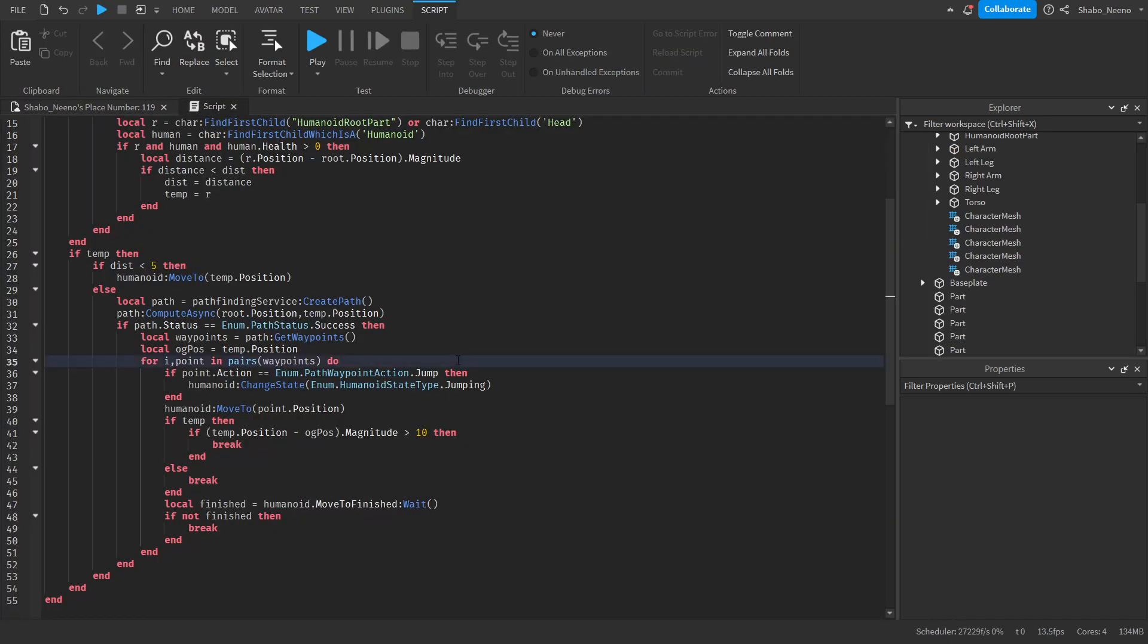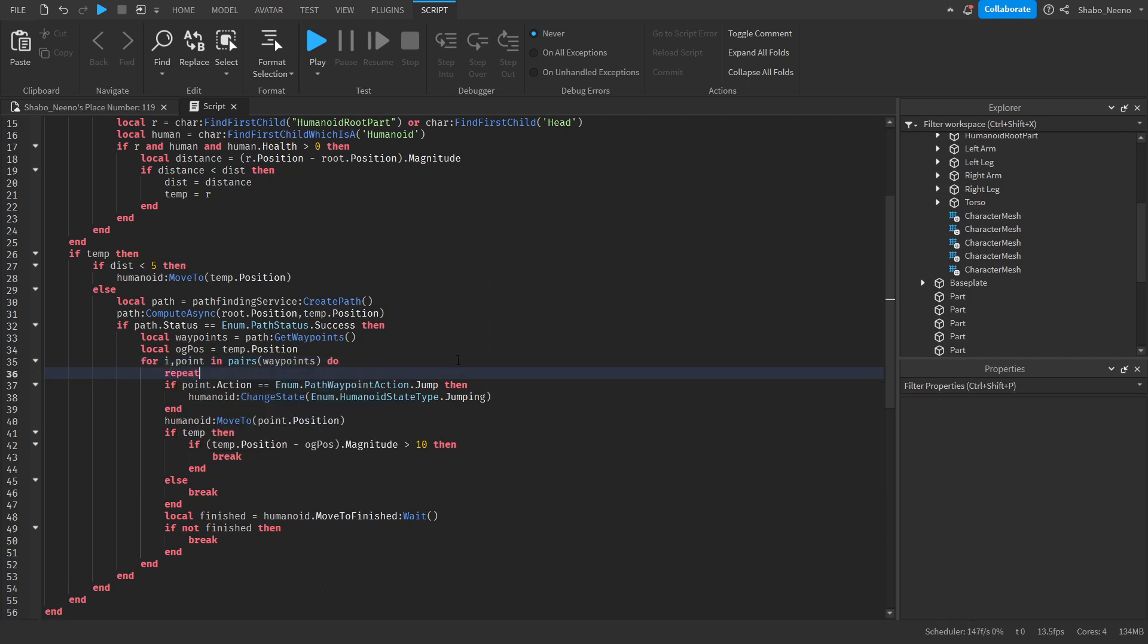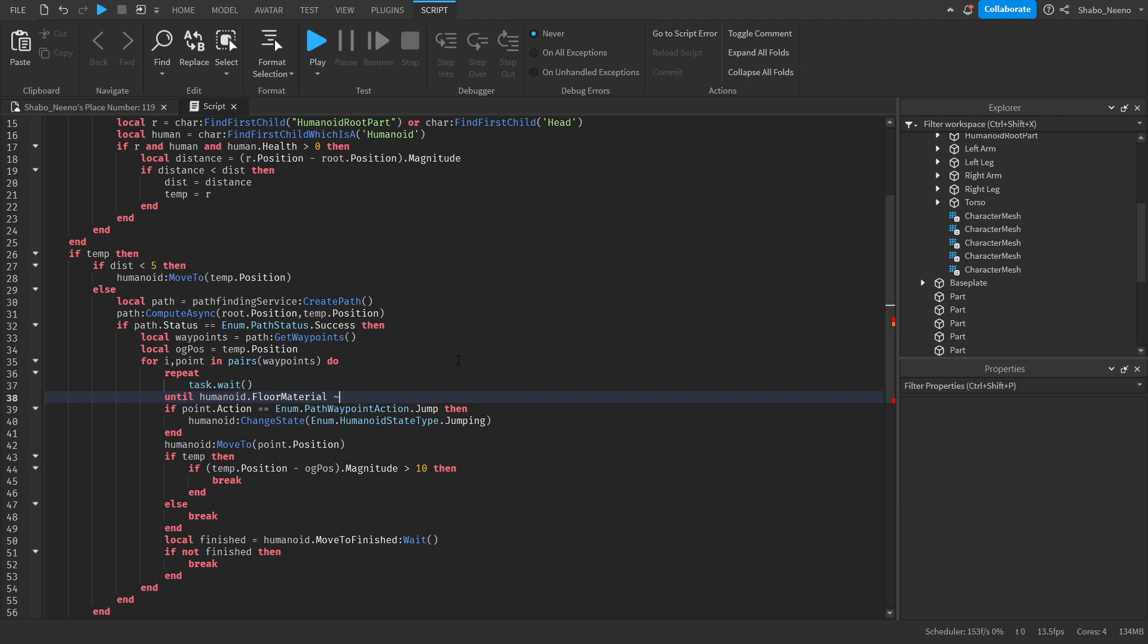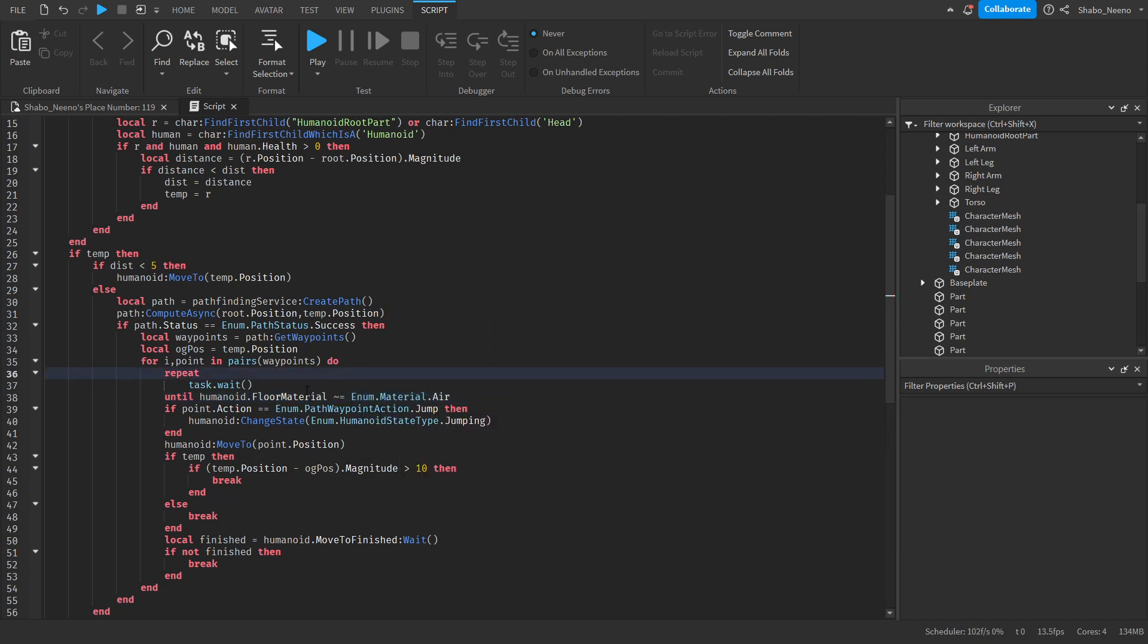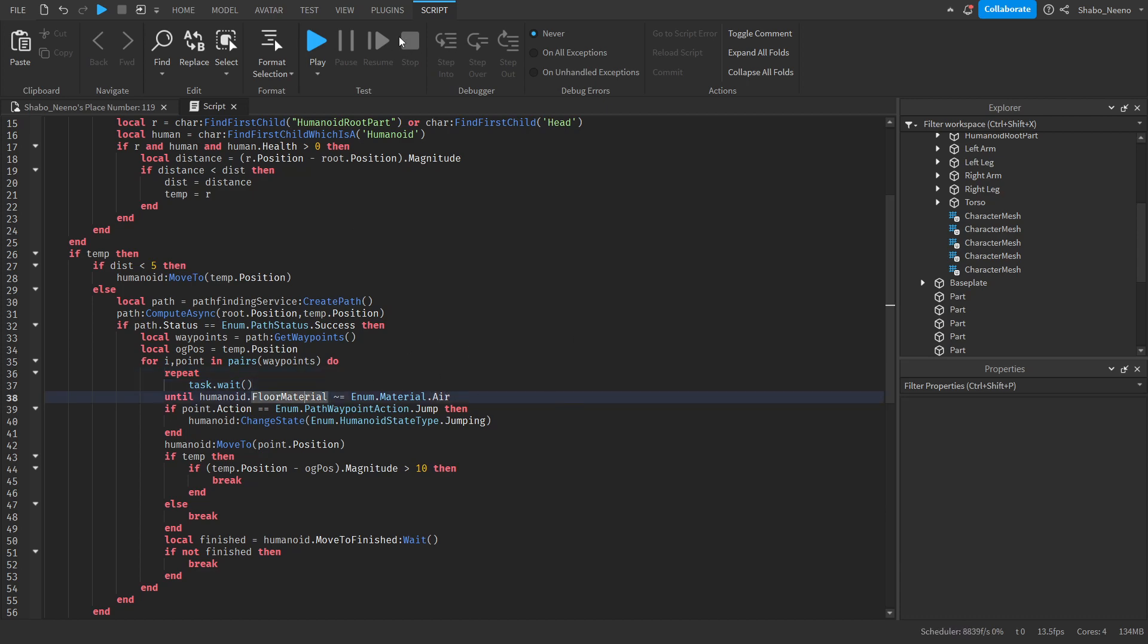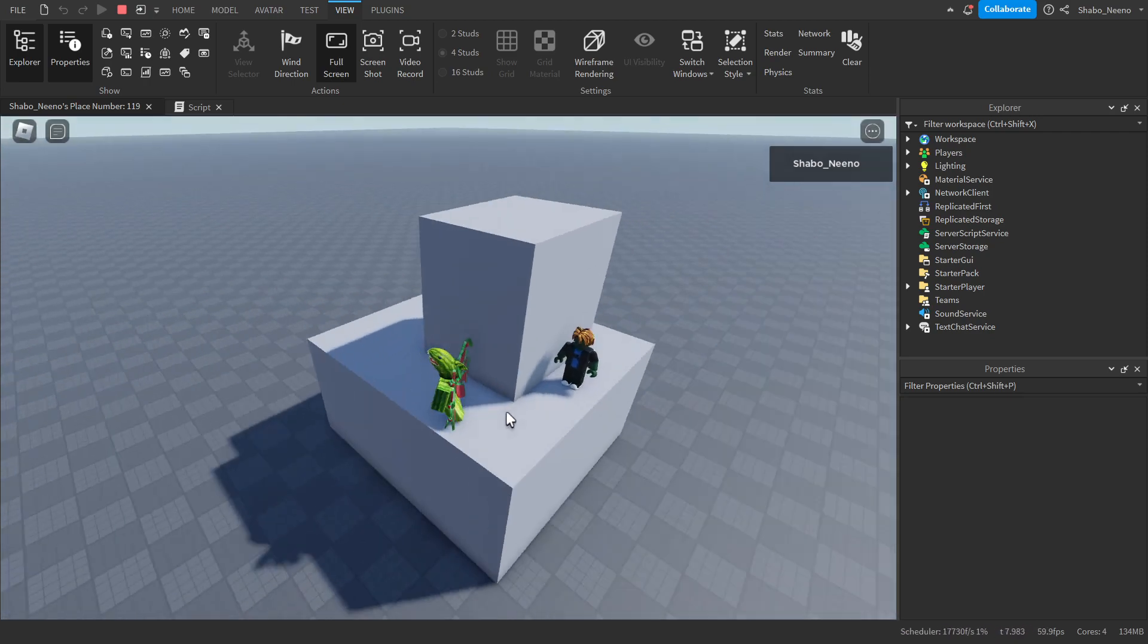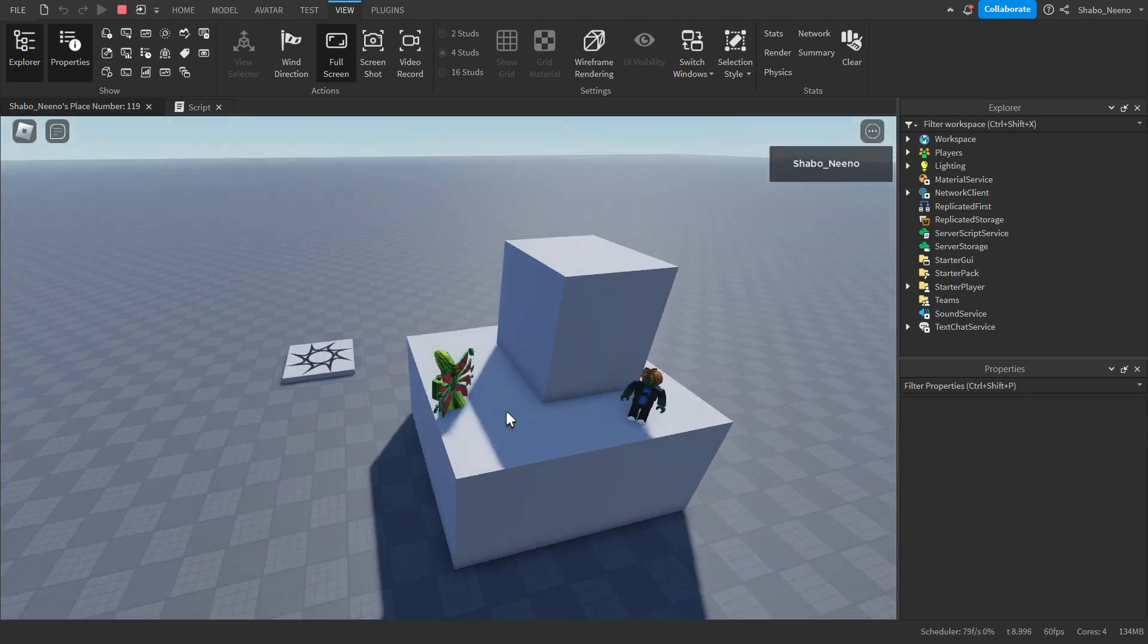So to fix the flying we're going to want to wait for it to land before jumping again. So repeat task dot wait until humanoid dot floor material does not equal enum dot material dot air. So what this is going to do is wait for it to be on ground because when this is not air that means it's on a floor. And as you can see it is now following the path correctly.